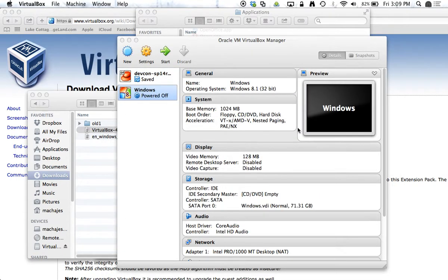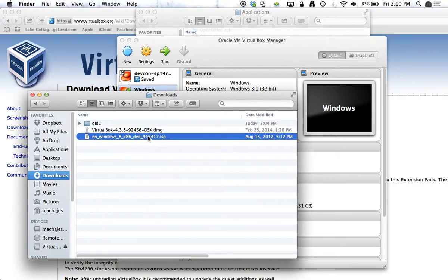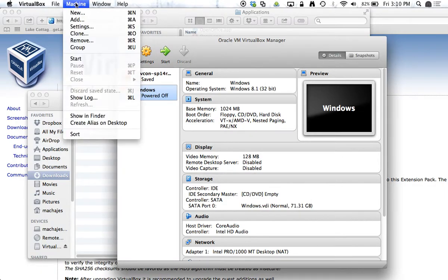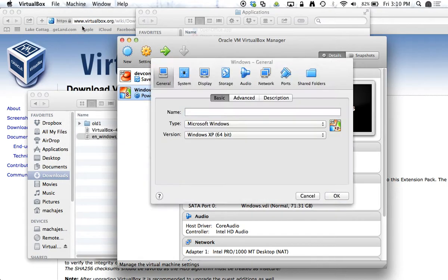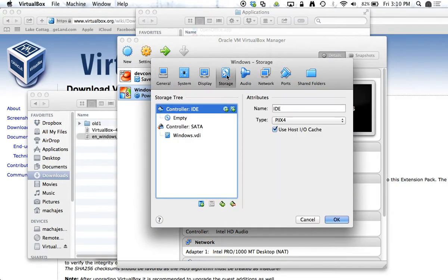And now the trick is to point our CD-ROM to the ISO file that we downloaded earlier. So to do that, we'll go ahead and go to Machine Settings, and under Storage,